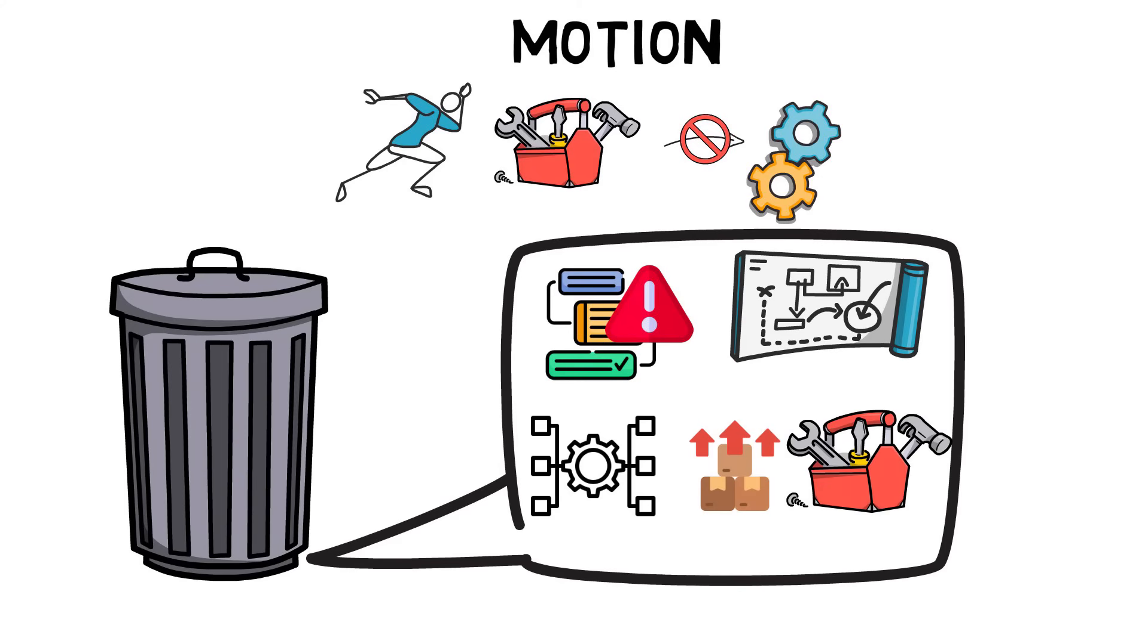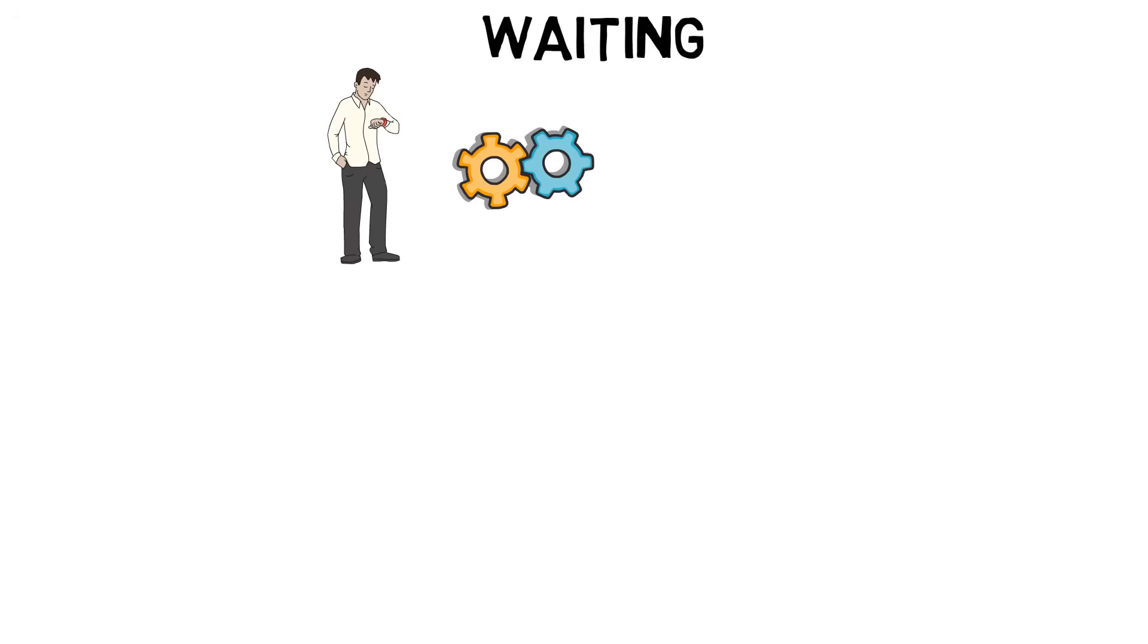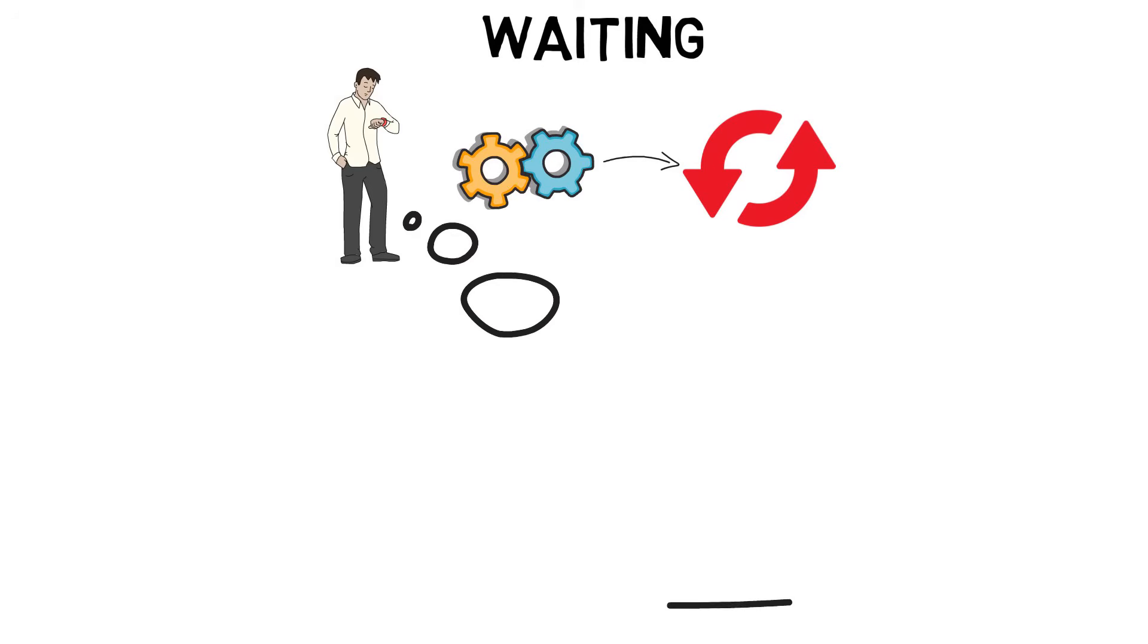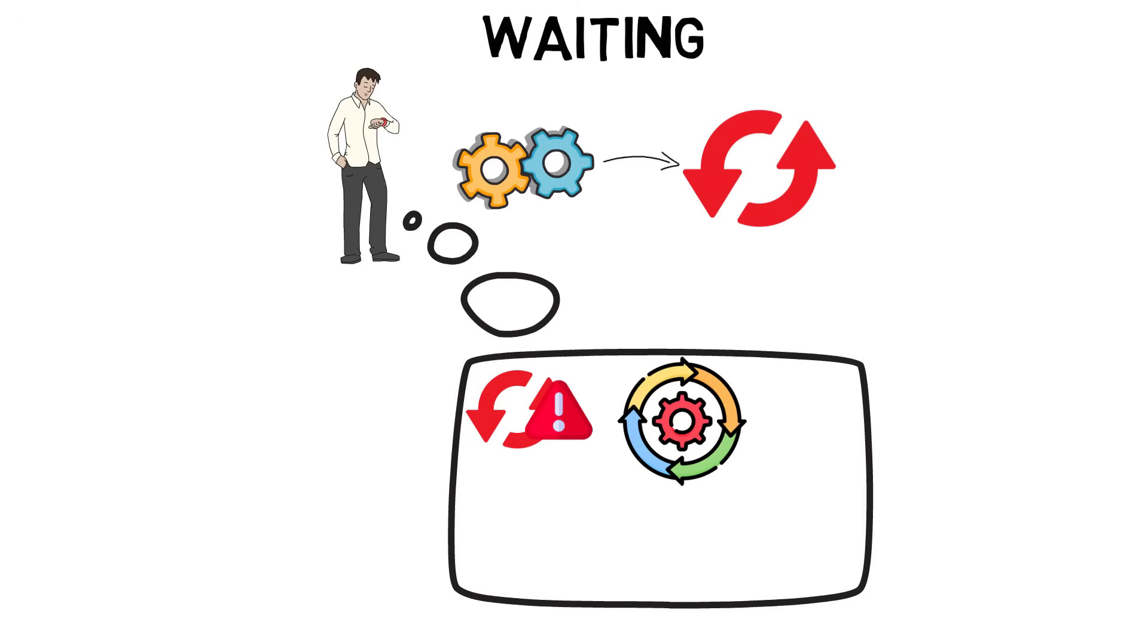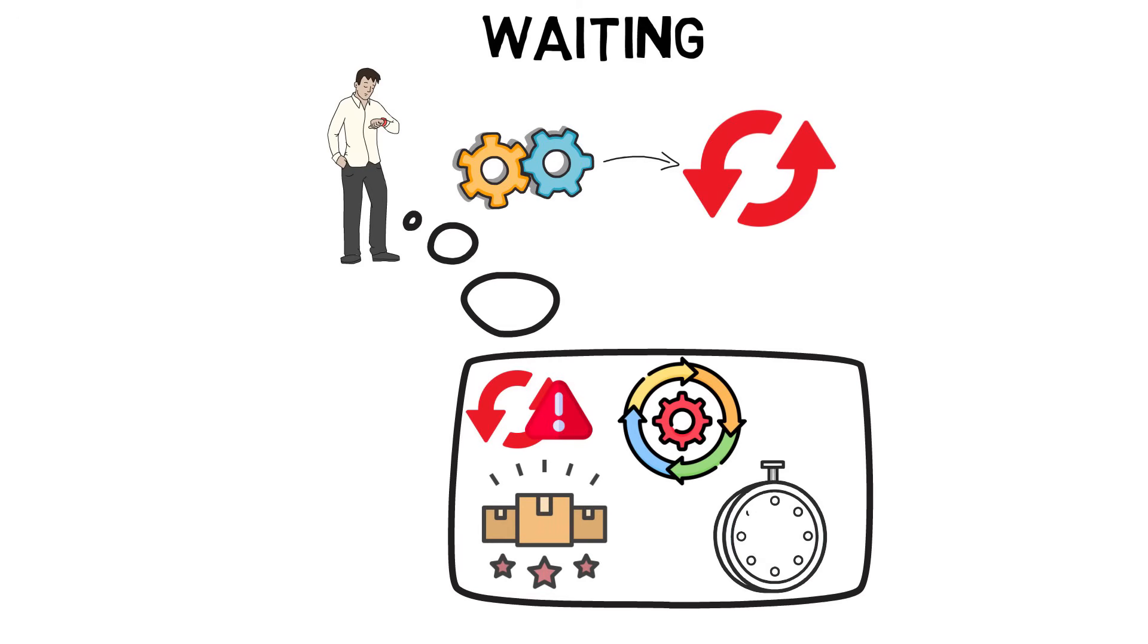Waiting waste is any idle time produced when two interdependent processes are not completely synchronized. Operators are kept waiting or simply work slowly during machining cycles. Waiting results from poor man or machine coordination, long changeovers, unreliable processes, batch completion rather than single-piece transfer between operations, and time required to perform rework.